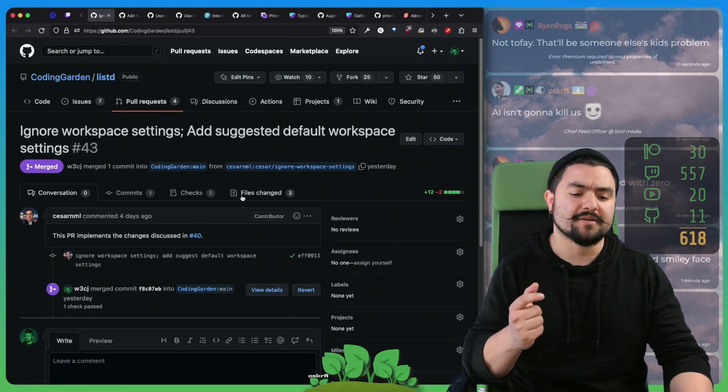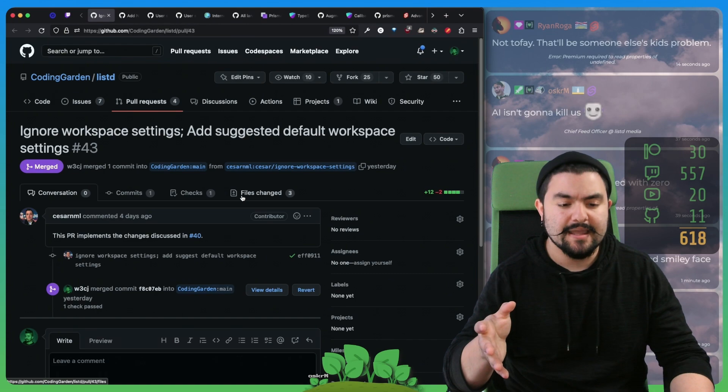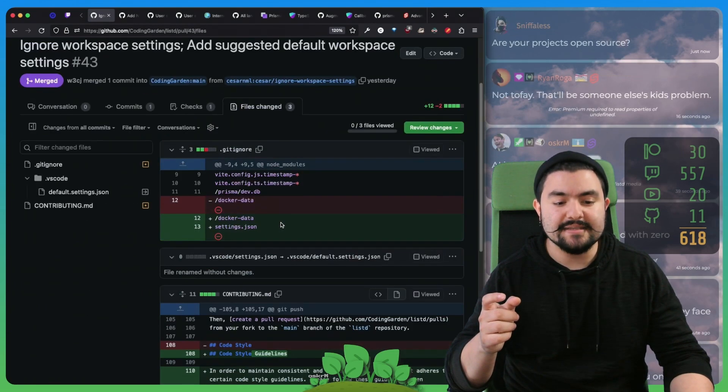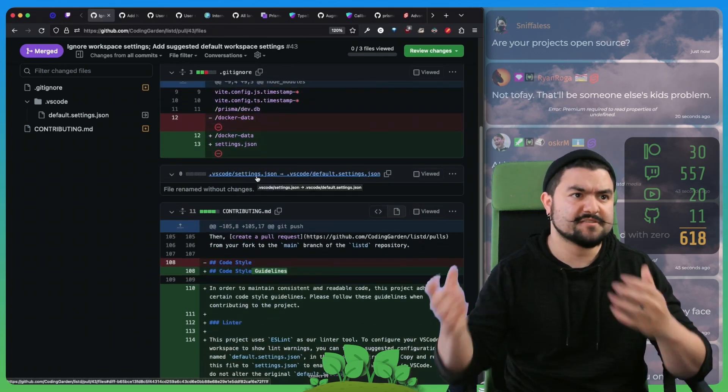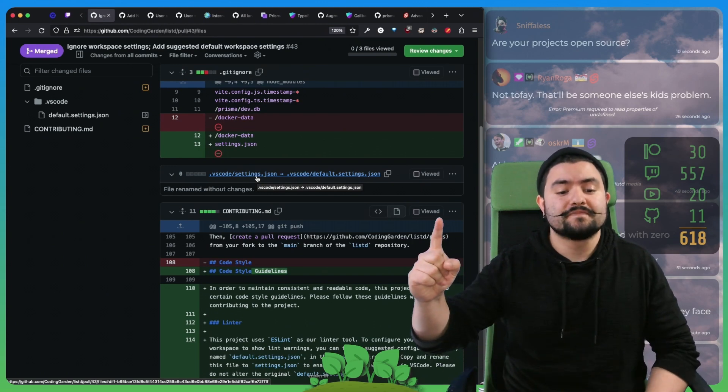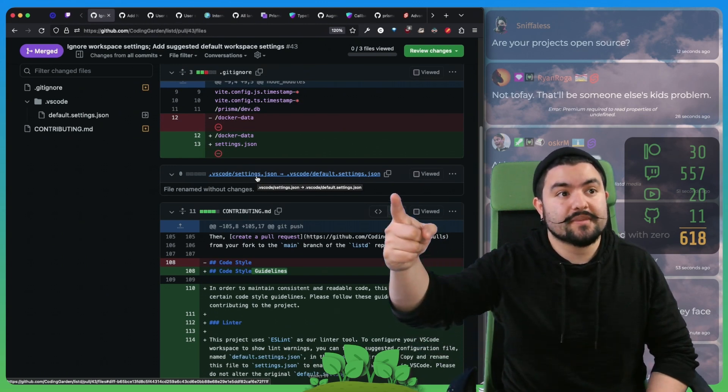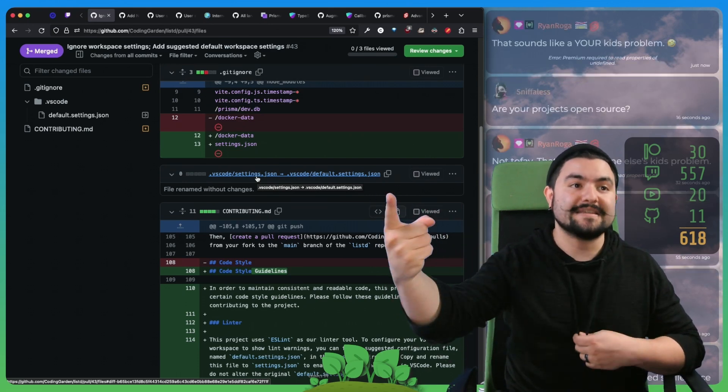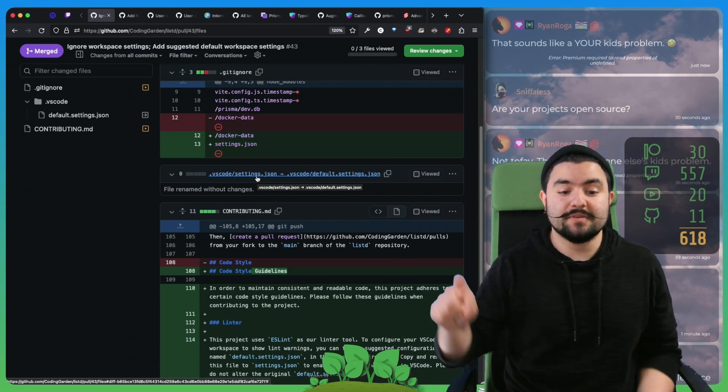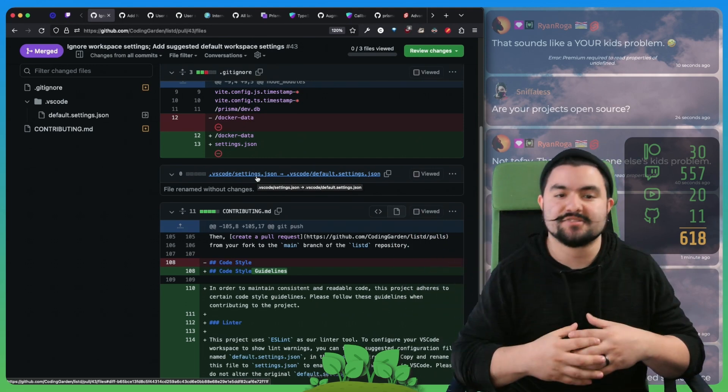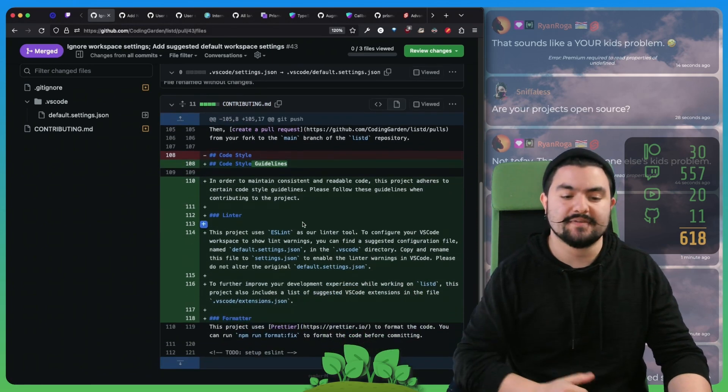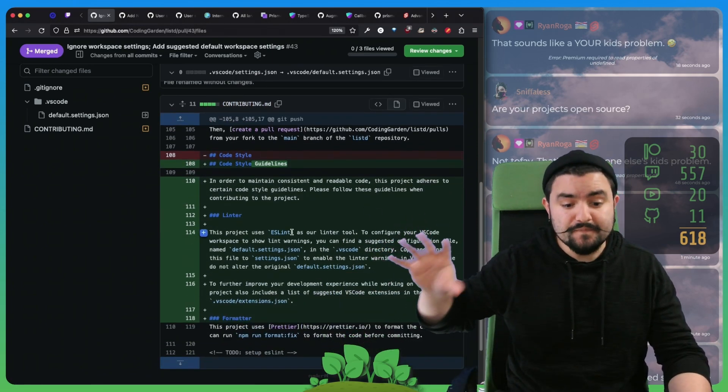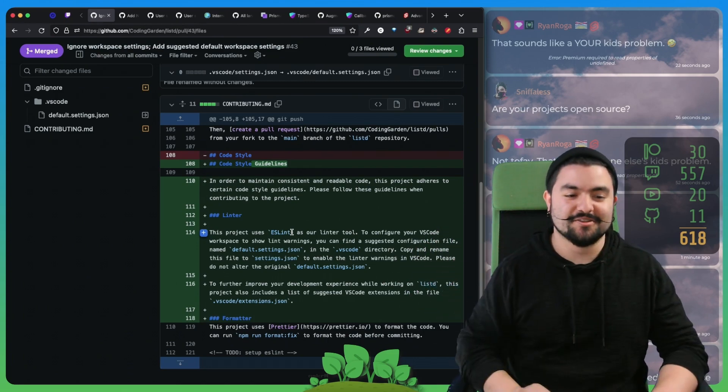Cesar made a PR that will affect how you run this app locally. The settings.json file, they wanted to be able to customize because they have some of their own workspace settings. So it made sense to essentially remove the settings.json from the repo and only include a default settings.json. Now whenever you pull this repo down, you're going to want to make sure that you copy default.settings.json into settings.json, very similar to how you copy your .env.sample into a .env. The contributing guide was also updated on how to do that.